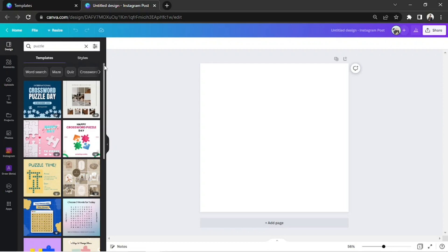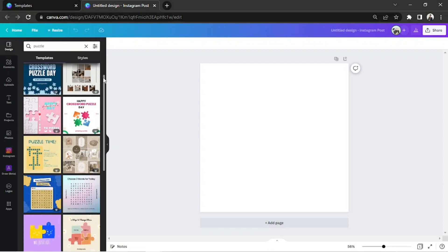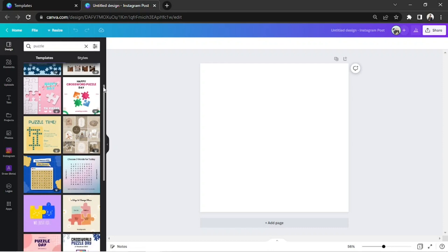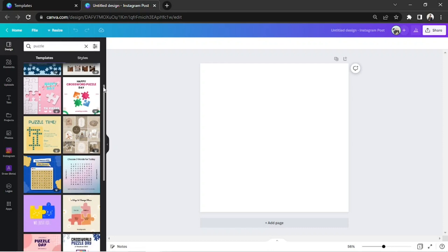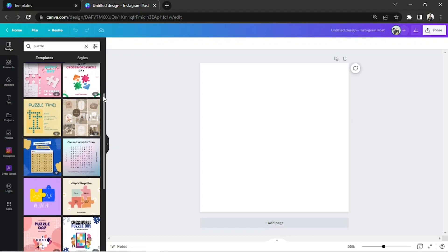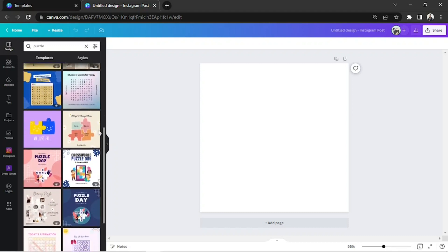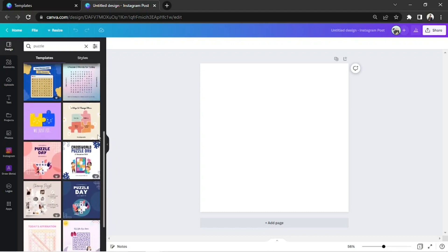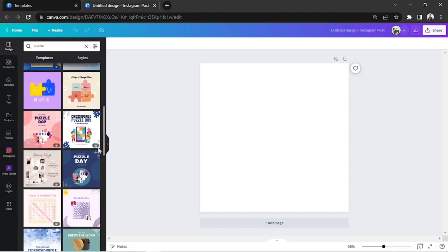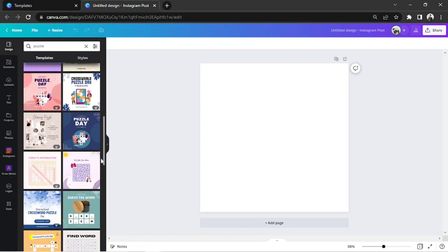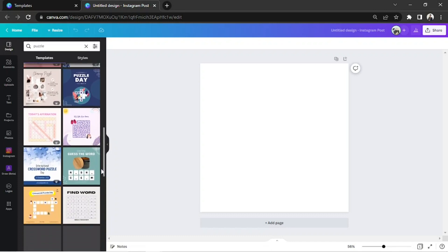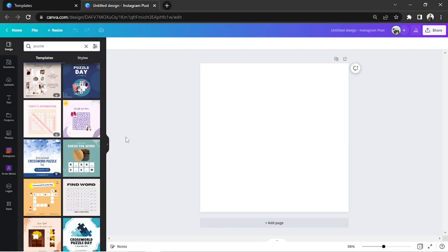As we scroll down, we're gonna see some sample puzzles such as word searches, crosswords, mazes, and so much more. Click on a template depending on what kind of puzzle you're trying to make.